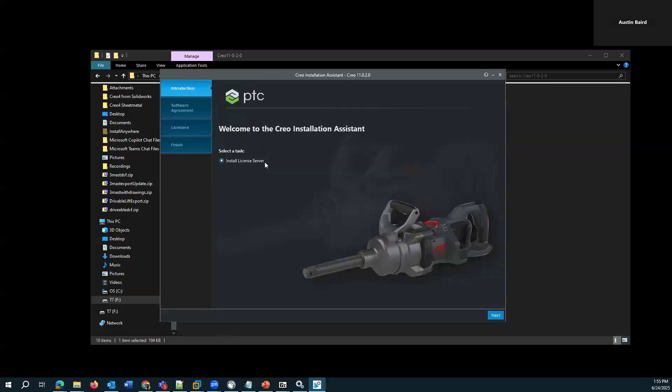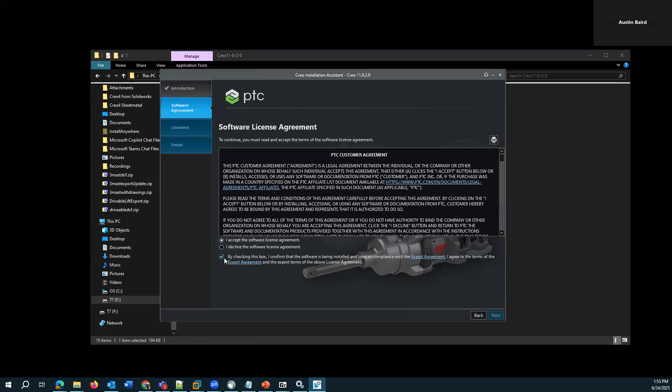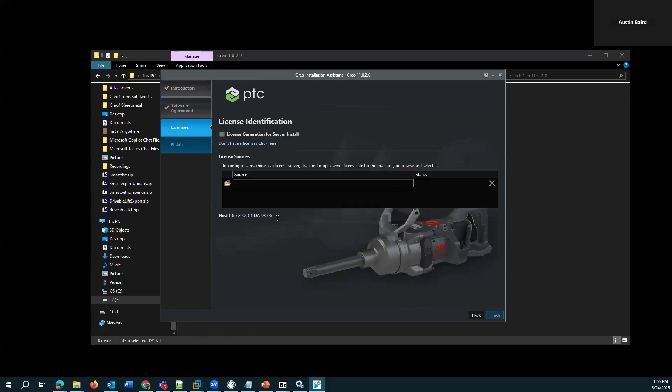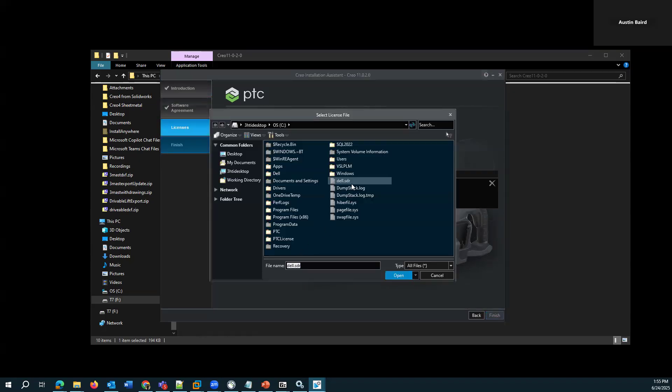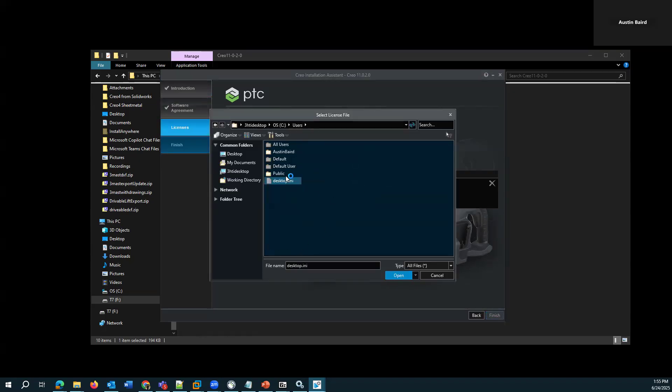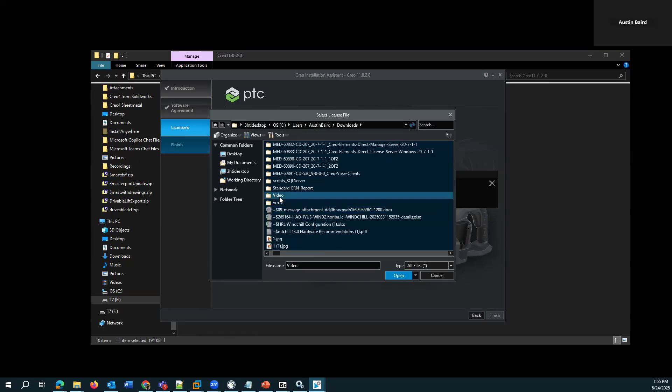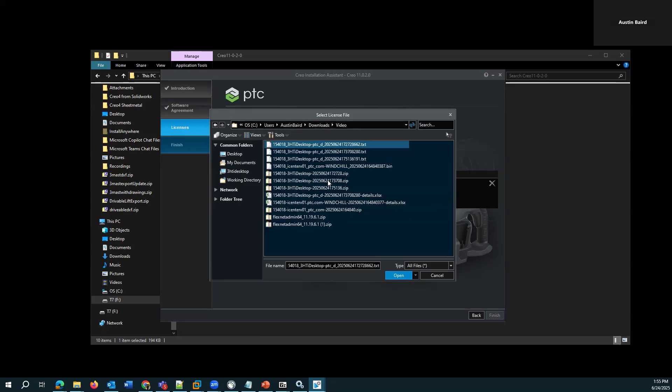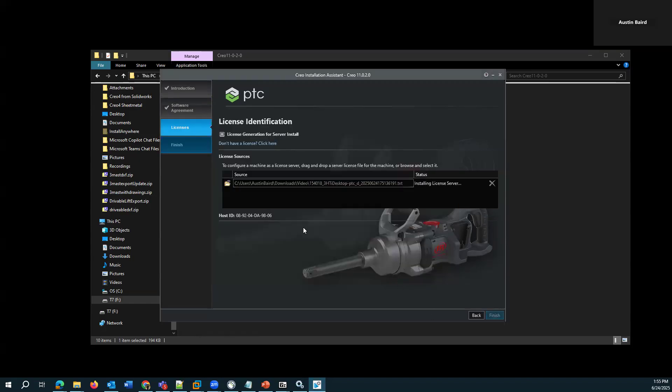All right. Now we can see it says install license server. And on this page, I can provide it the floating license. And I don't have to move it to any special folder like I would normally want to if it's a locked license because it actually will take this license file and transform it and place it in the directory that is actually installing this to.